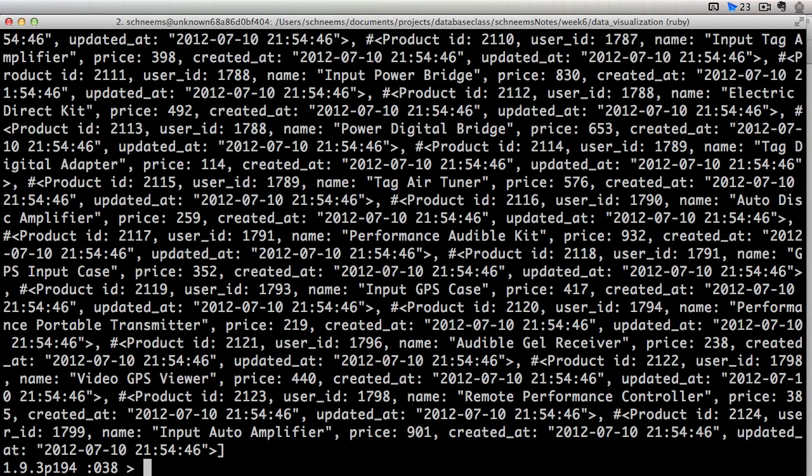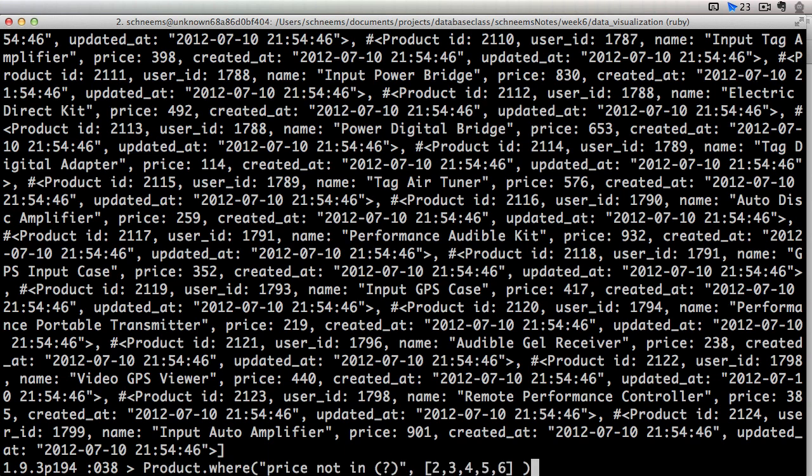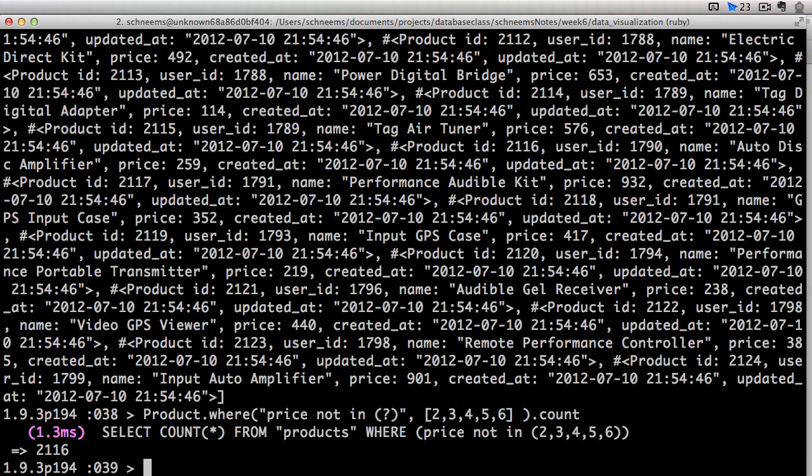So let's go ahead and run that right now. So quite a bit more. We can say dot count. So that's the rest of our products, basically. So we've got not and we have in.